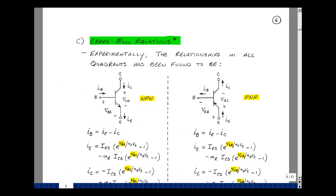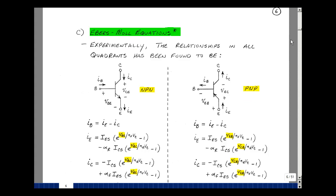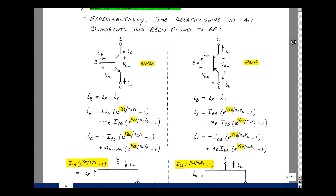Ebers and Moll found that the emitter current and the collector current were the difference of two Shockley equations. They found that I_E was a Shockley equation associated with the base-emitter diode, differenced with the base-collector diode times a scalar. Alpha R is a number very close to 1.